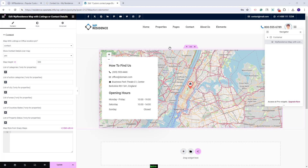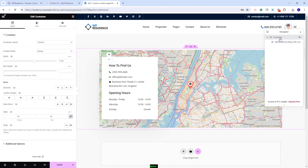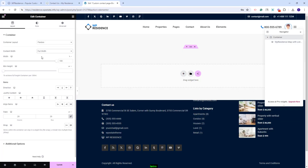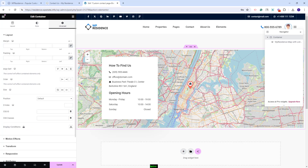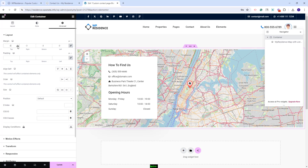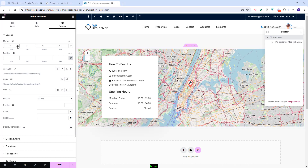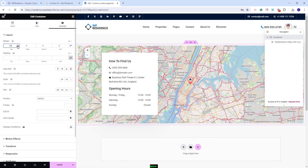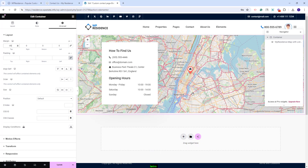Next, I will make the entire section display as a page header. I will select the container and set it to full width. I will go to Advanced and change the margin top value, adding a negative value. Now the map will show as the header, just like the one from the default contact page.